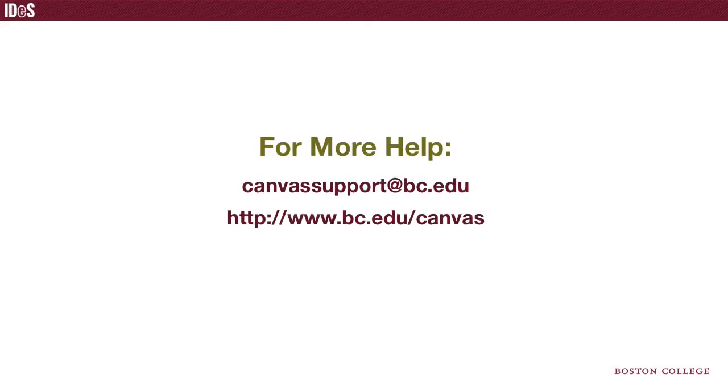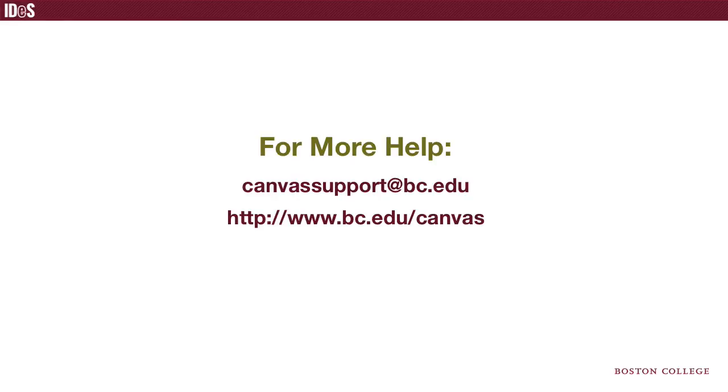This concludes the demonstration of a few simple steps you can follow to set up your Canvas course site. For more information or assistance, please contact canvassupport at bc.edu.